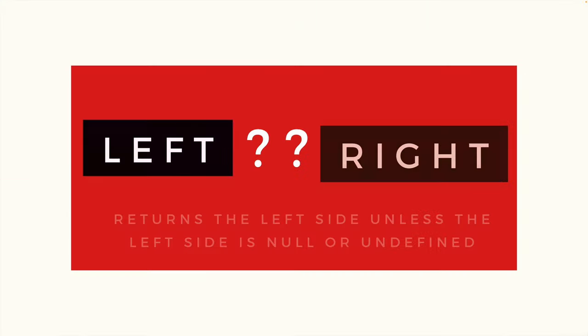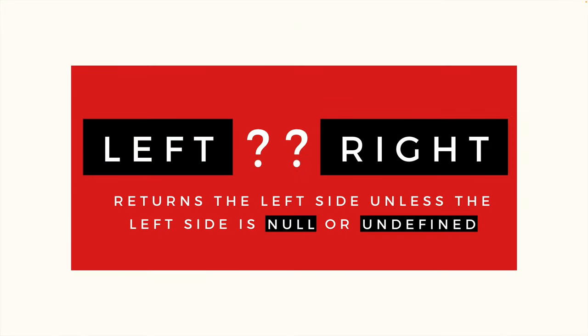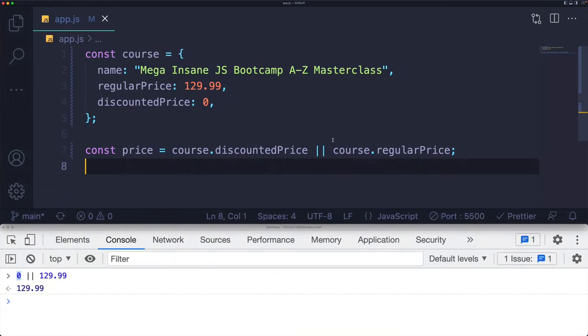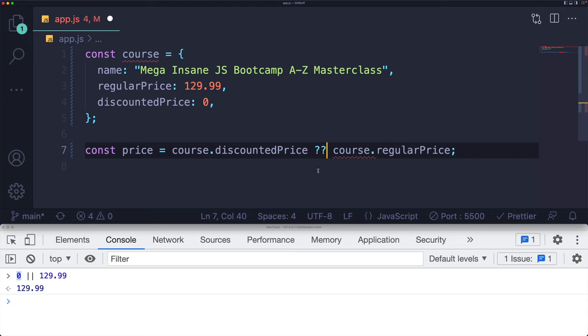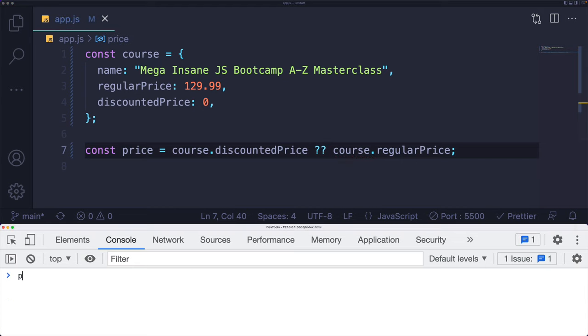This is where the nullish coalescing operator comes in. It will always return the left side unless the left side is exactly null or undefined. Those are the only two situations, and it's written with two question marks. So if I replace this with two question marks, take a look at price, it's now set to zero.